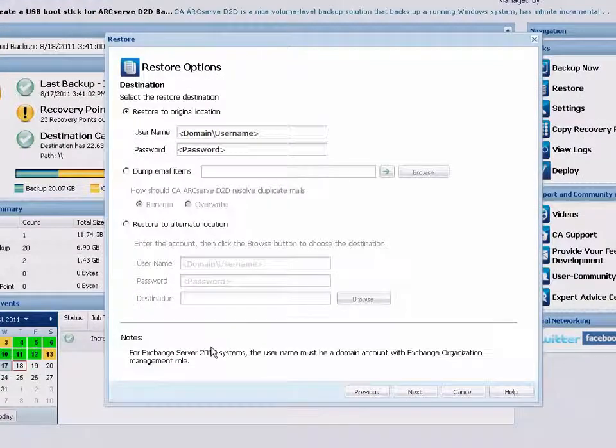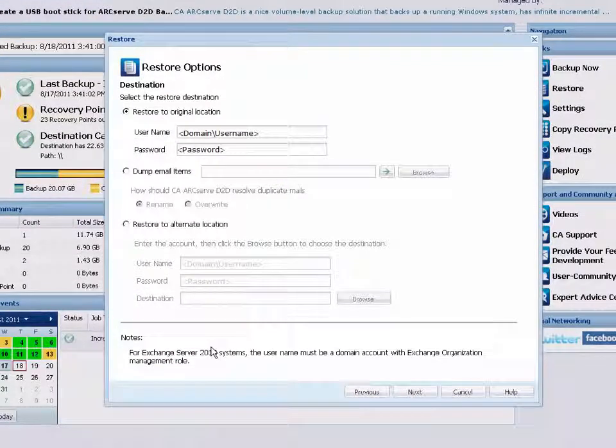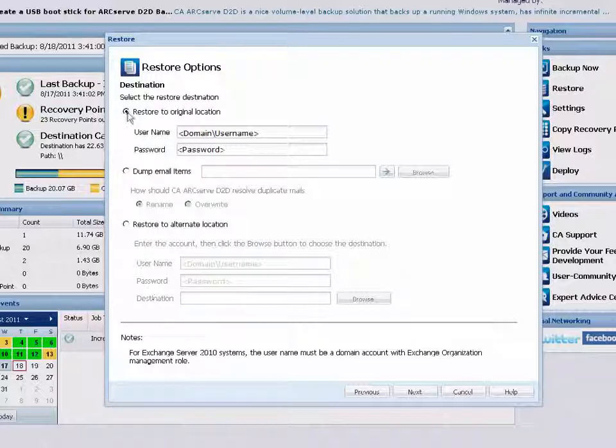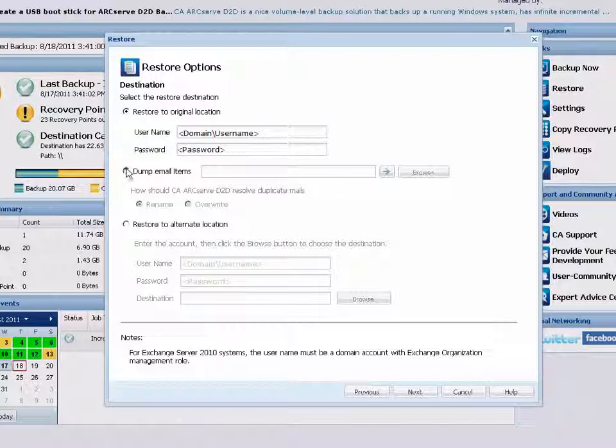The Restore Options dialog opens. From here, you need to choose the restore destination. You can restore to the original location from where the backup image was captured, restore the dump file only, or restore to an alternate location.